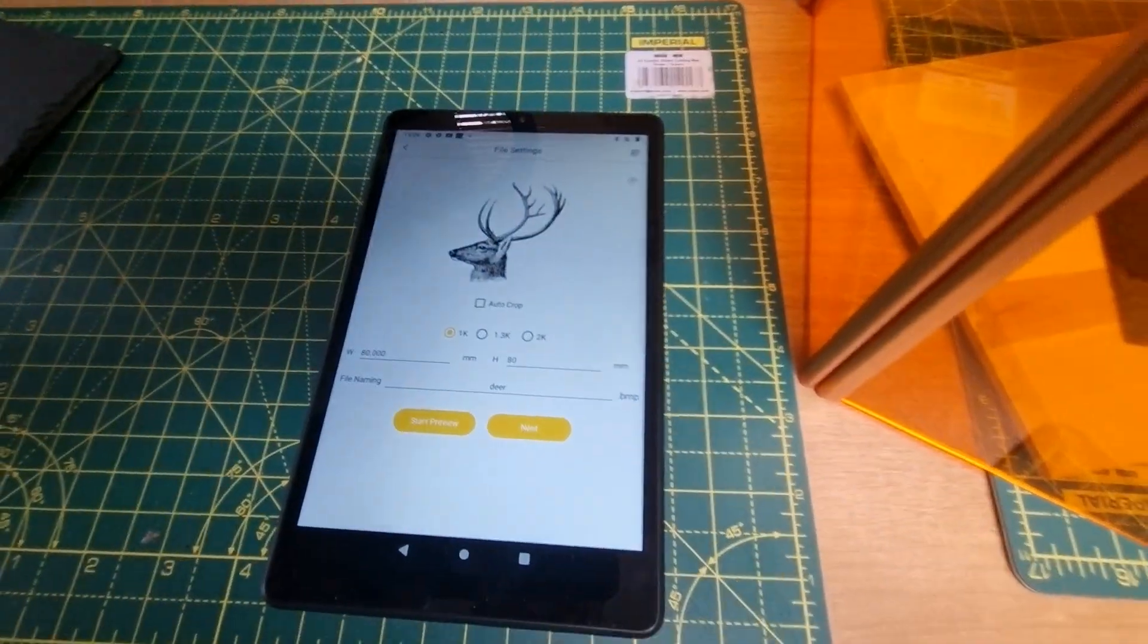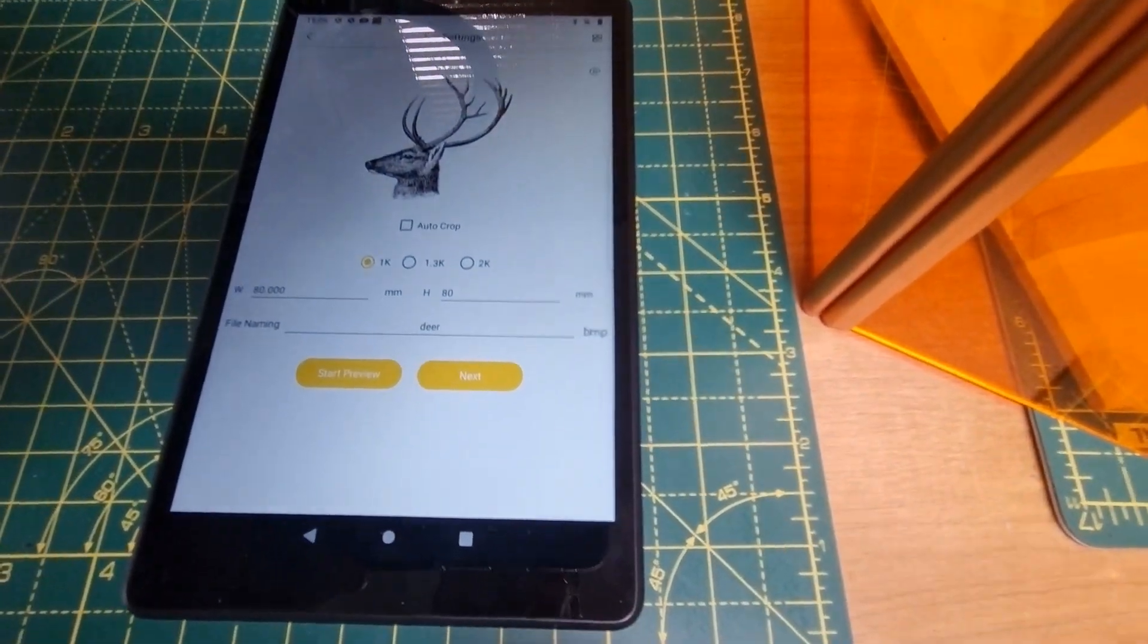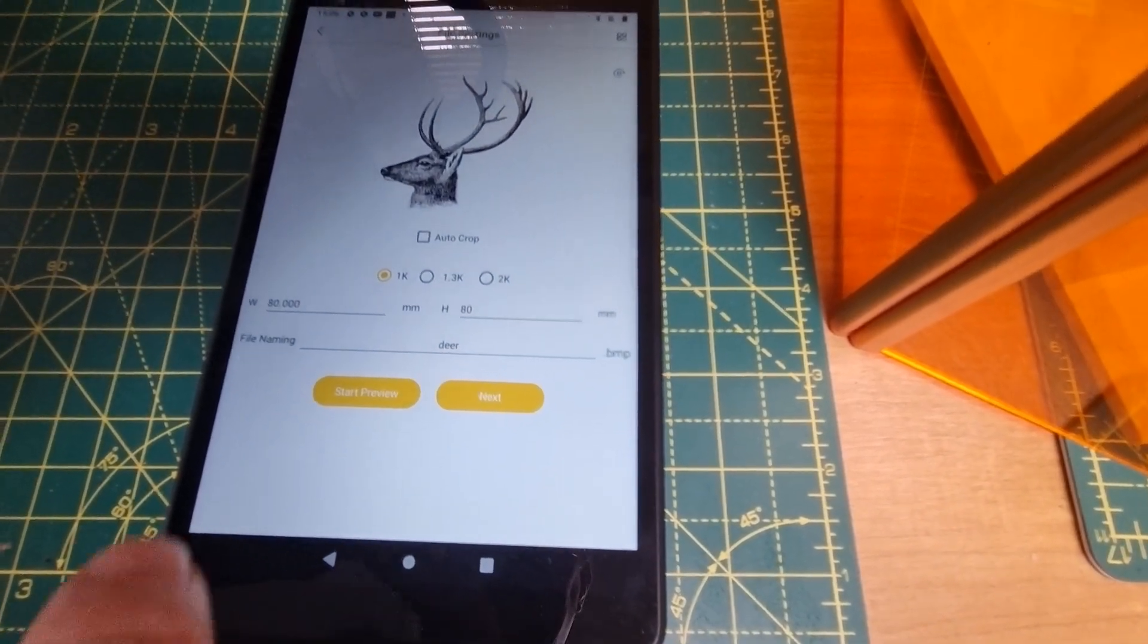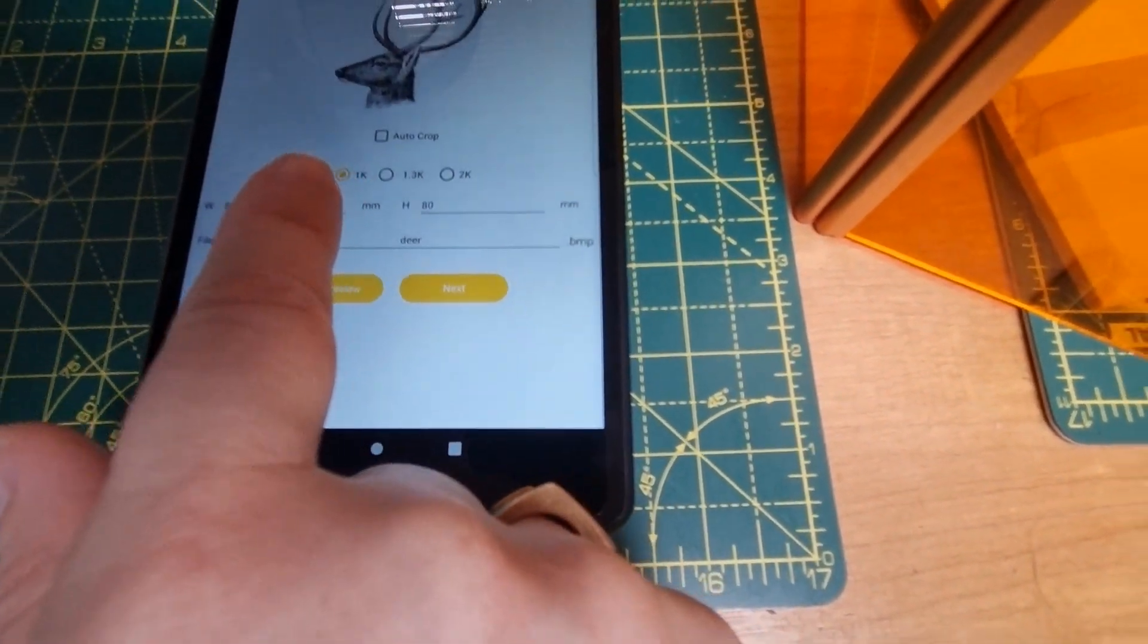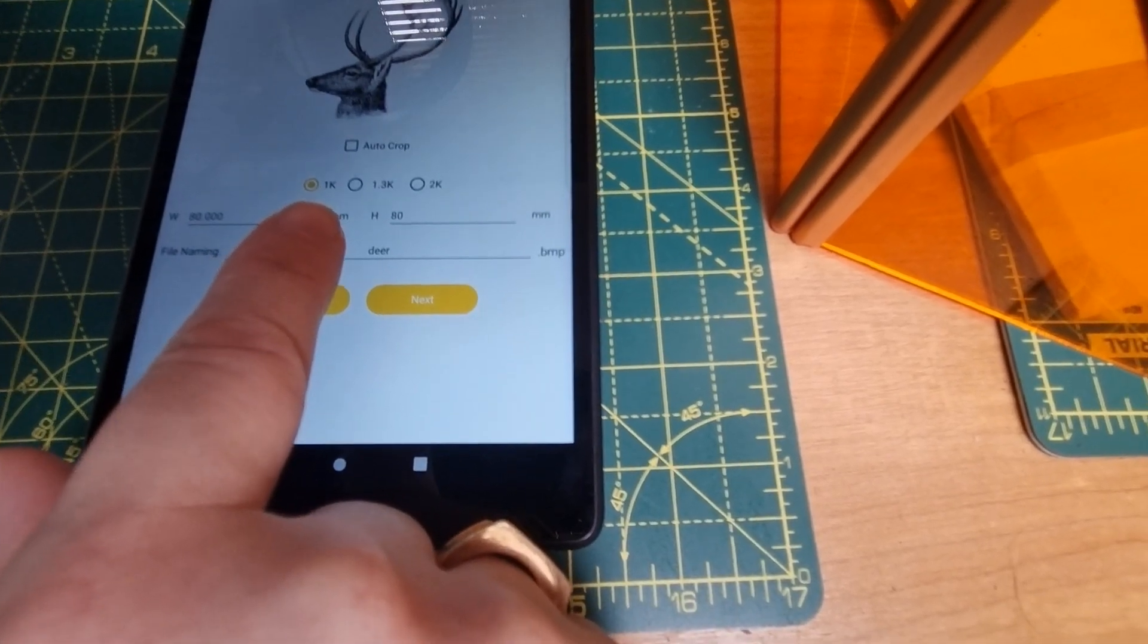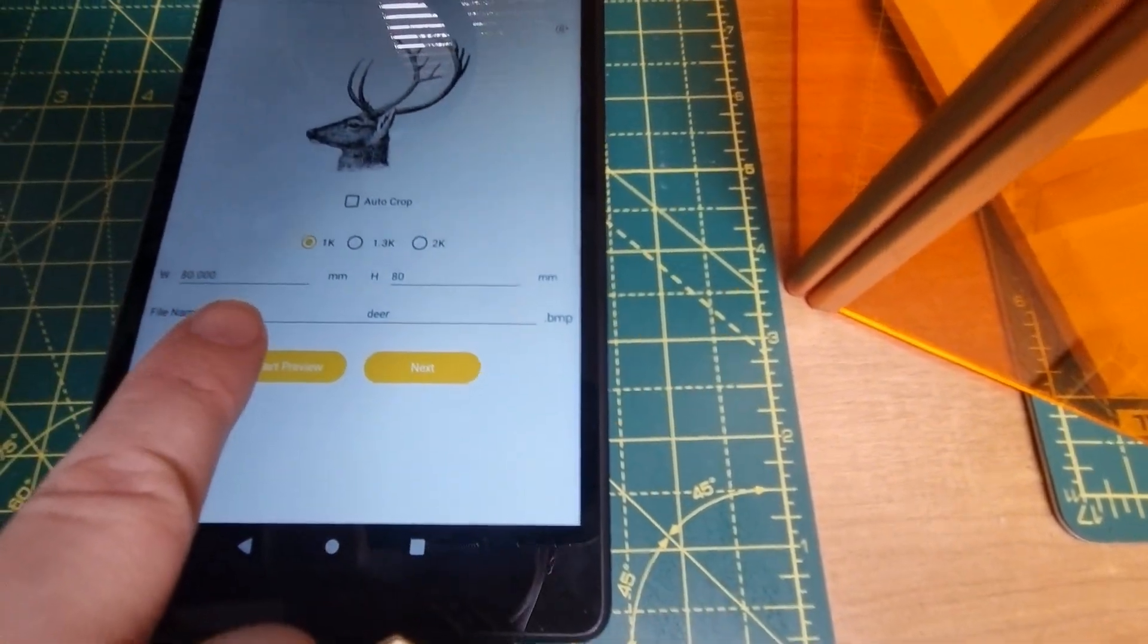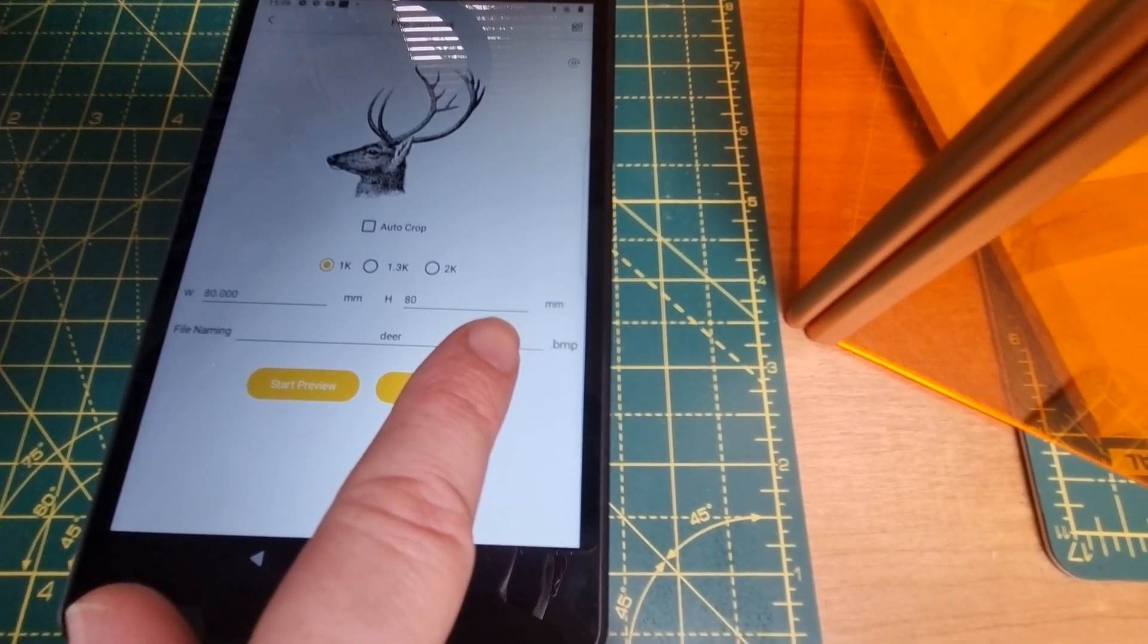I've already got my artwork loaded in the Laserpecker app, and you can see I've got the settings at 1k resolution and 80 by 80 millimeters.